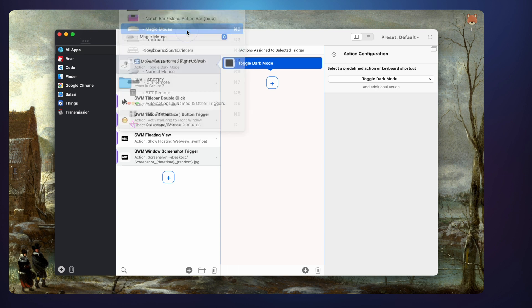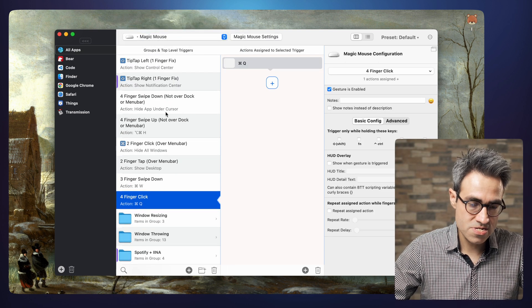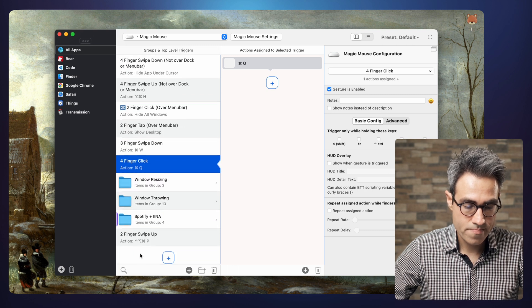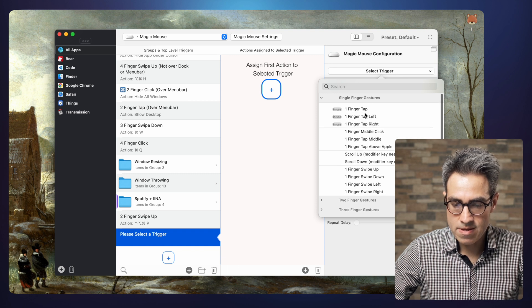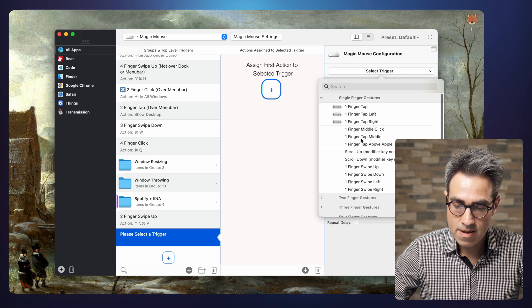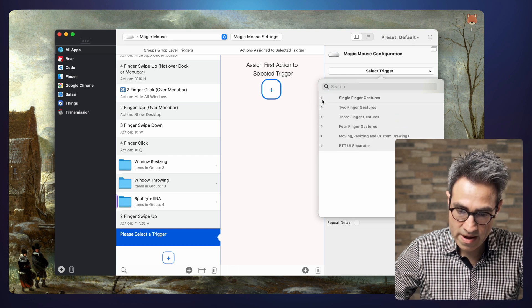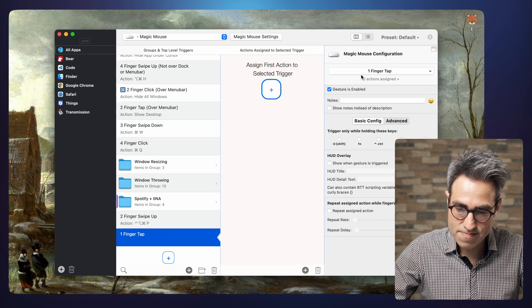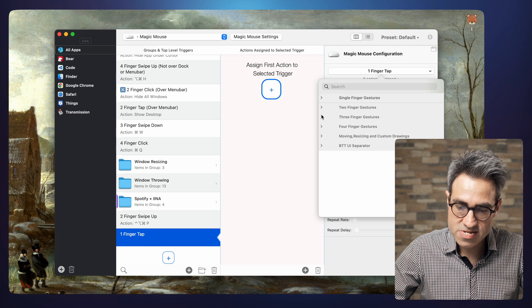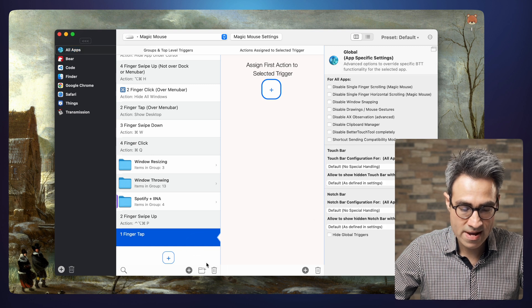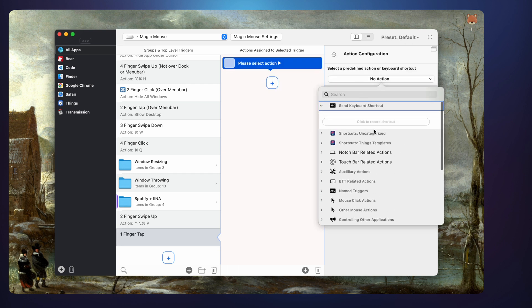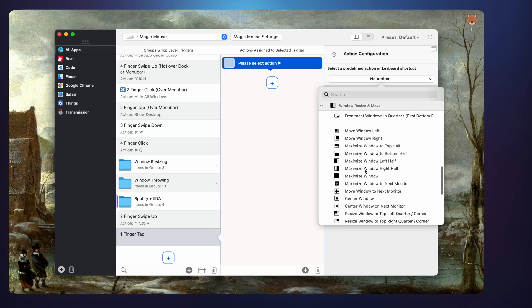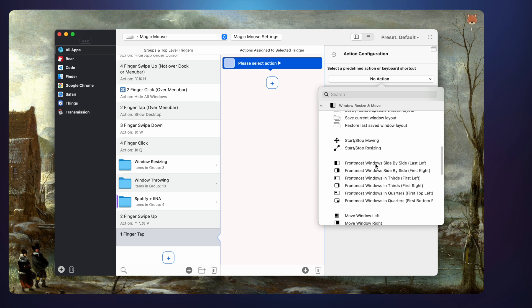Here are all the gestures I already have set up with different actions. You can add more — there's one finger options like middle click, tap above the middle, on top of the Apple. You have two fingers like taps and swipes, three fingers, even four fingers — it has so many options. And here you have different actions: actions of the system, like options to resize your windows through a gesture. It's pretty self-explanatory: here is the gesture, here is the action, and here you'll normally see some options for the action.